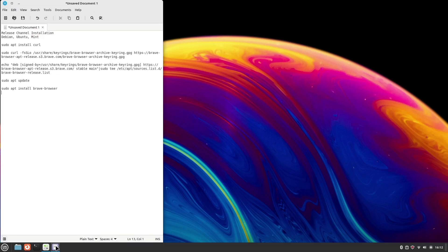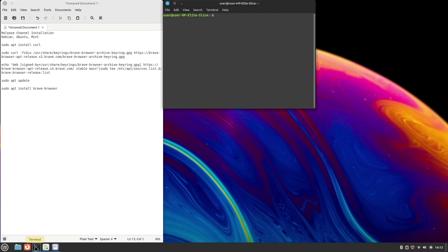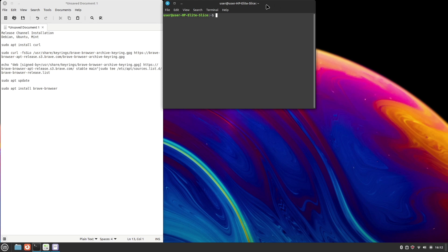Here is our command line, you can get it in the video description. We will input them one by one to install Brave. Open terminal. Internet must be connected.